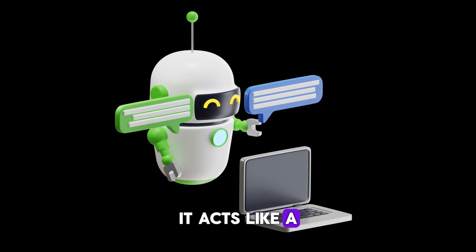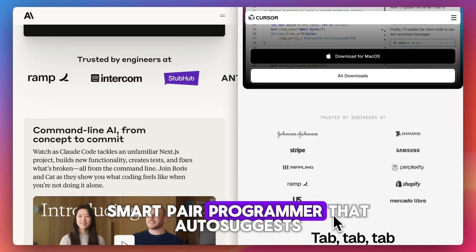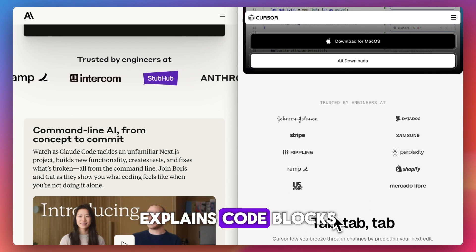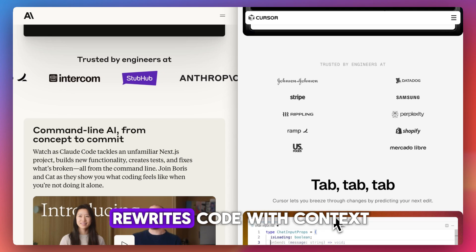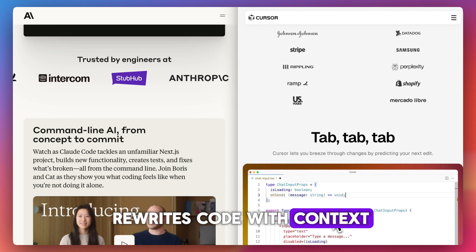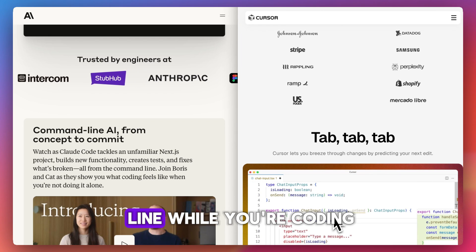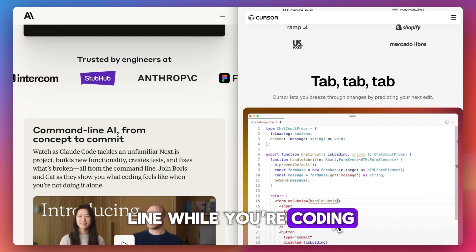It acts like a smart pair programmer that auto-suggests, explains code blocks, searches your repo, and rewrites code with context. And the best part? It all happens in line while you're coding.